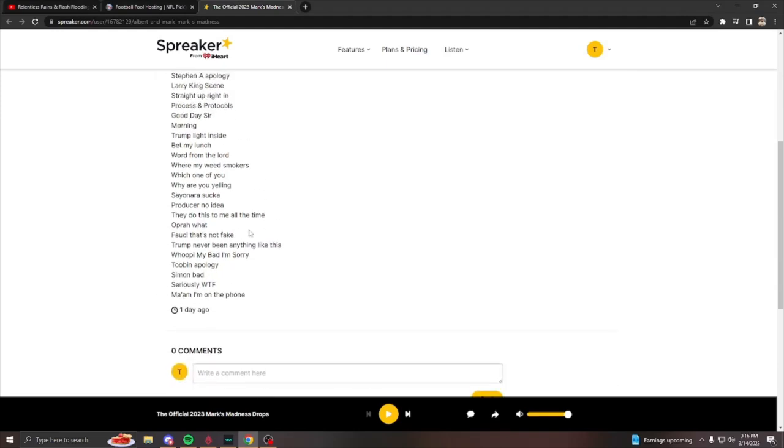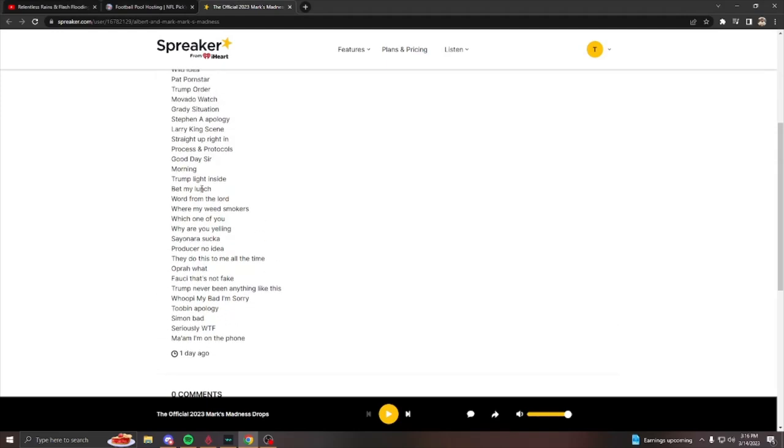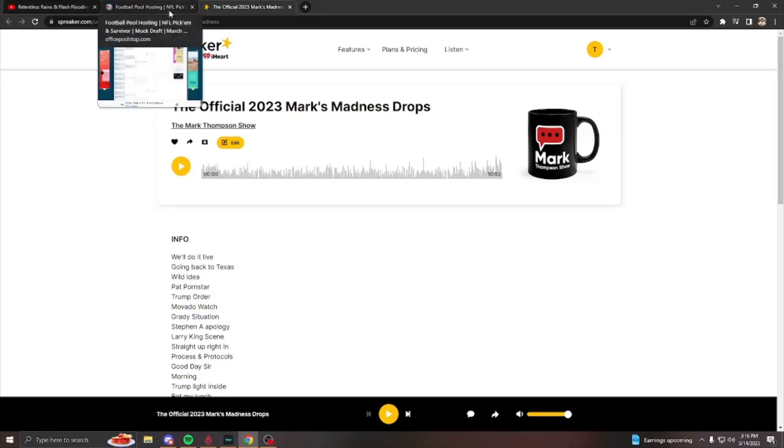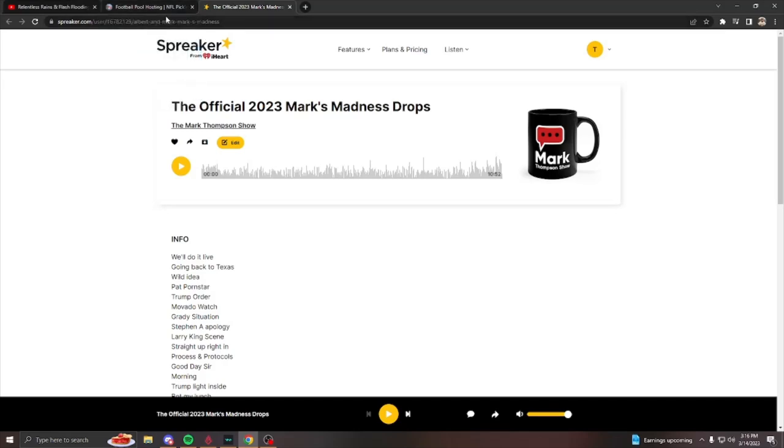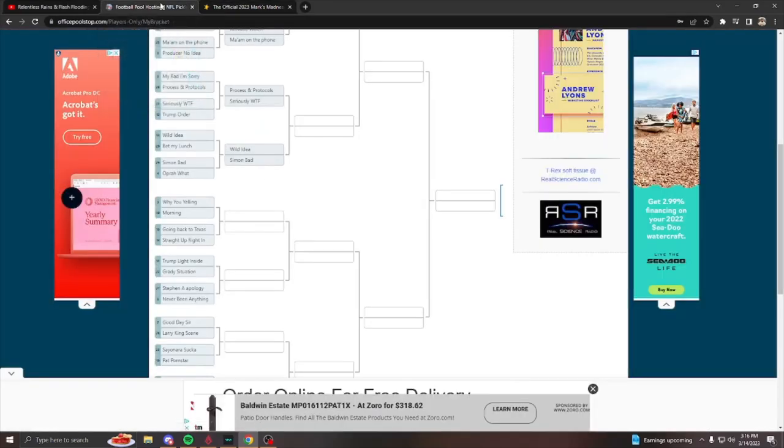And I also have it in the description of everywhere. You could get your podcasts, all the titles too. So if you need a refresher, go to Spotify, go to your Apple podcasts. You can go here on Spreaker, just look up the Mark Thompson show podcast on Google and you could find it.